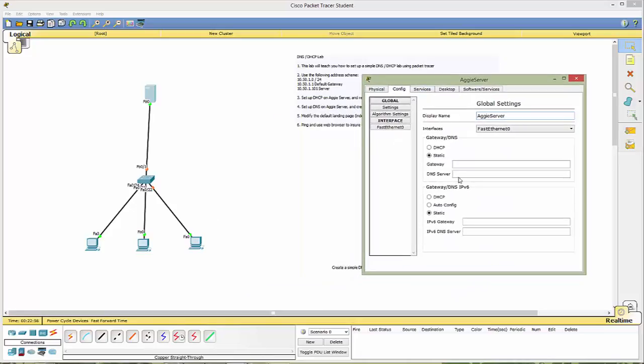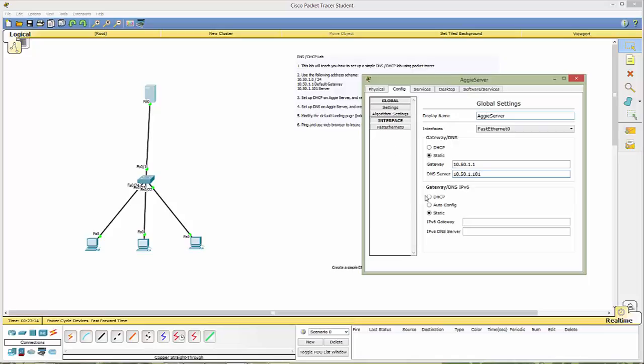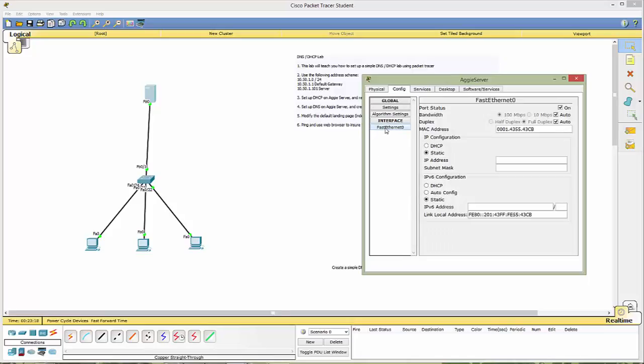So if we come over to config, first we can rename this. We'll call that Aggie server. And we can go ahead and start to configure the gateway and the DNS. So the gateway, which is here, 10.50.1.1. And the DNS server is this server, which is the 1.101. Now we need to go over to the port here, fast Ethernet. Make sure that it's turned on. And we need to go ahead and complete the IP address, which is 1.101, and the subnet mask is 255.255.255.0.